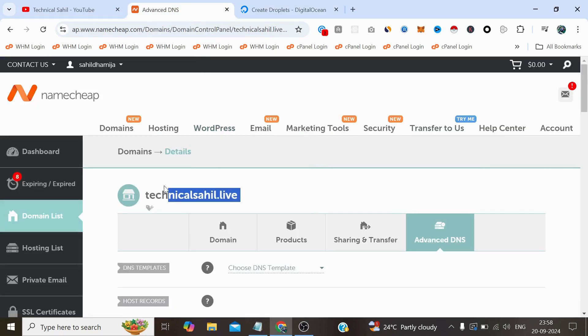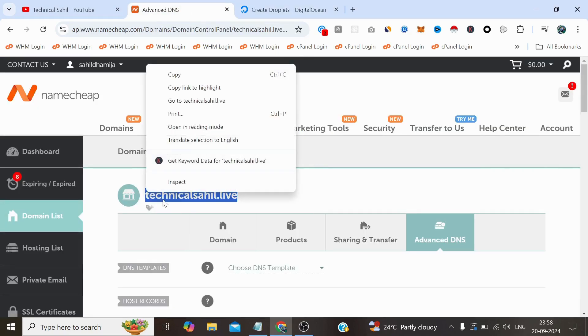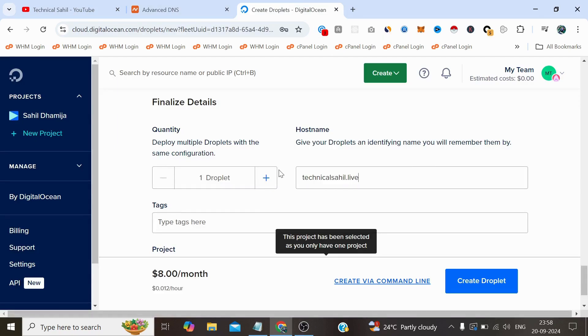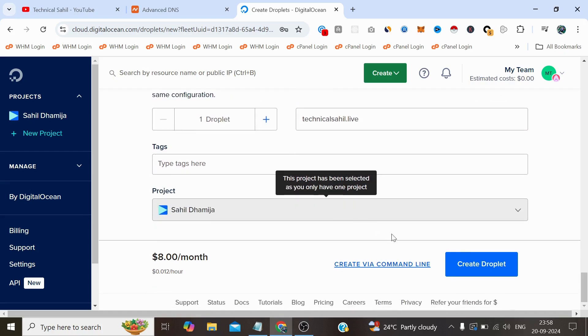Now in the hostname I'll type this domain name, and we simply need to click on this Create Droplet.